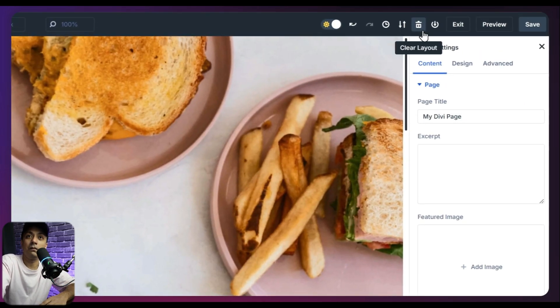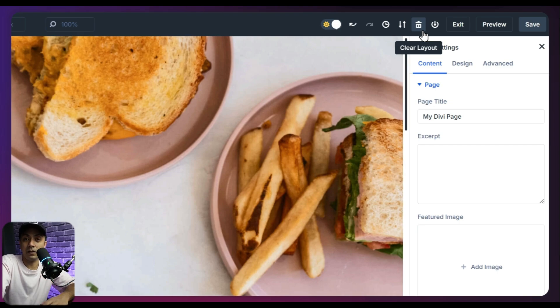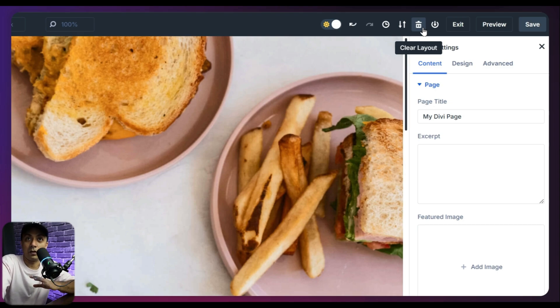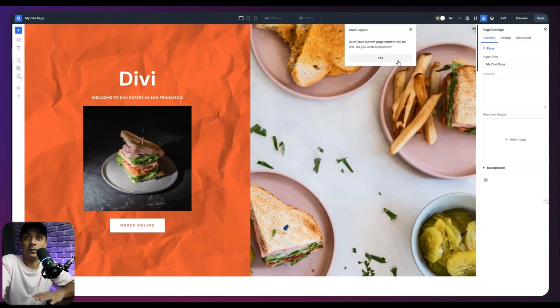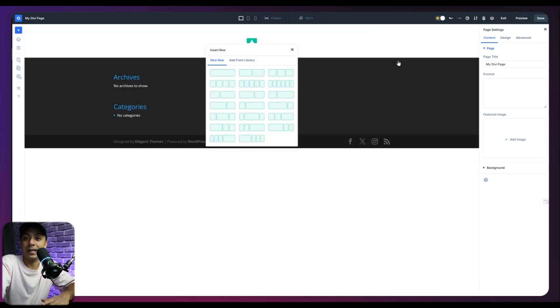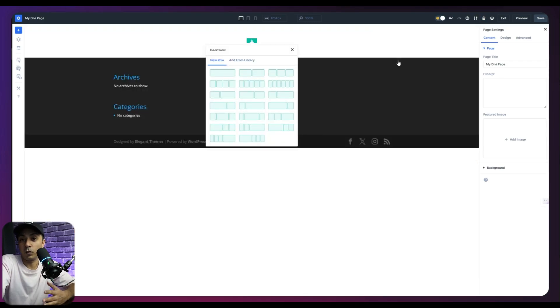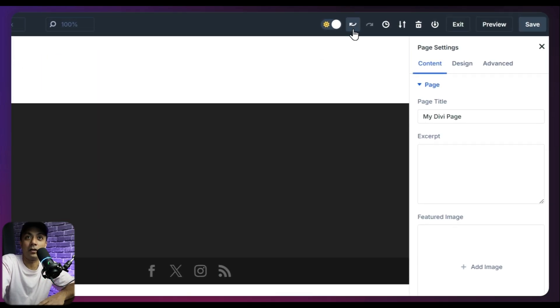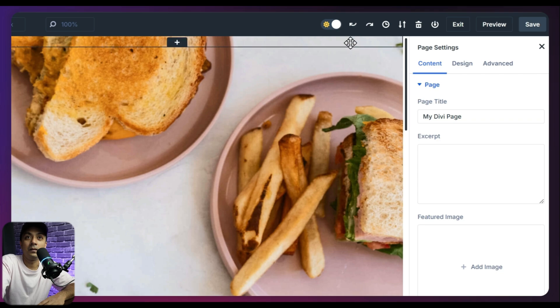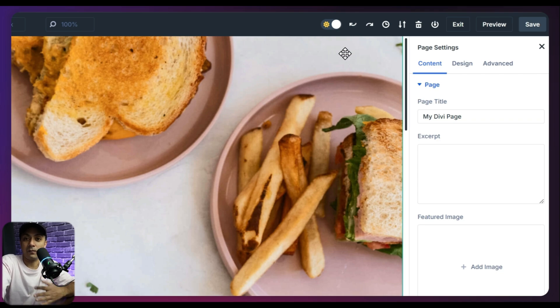Then we have an option for clear or deleting everything on this canvas. So if you click on this and confirm it as yes, it's going to delete everything on this page. But we don't want to do that. So let's go ahead and click on undo. So we are back with our layout.